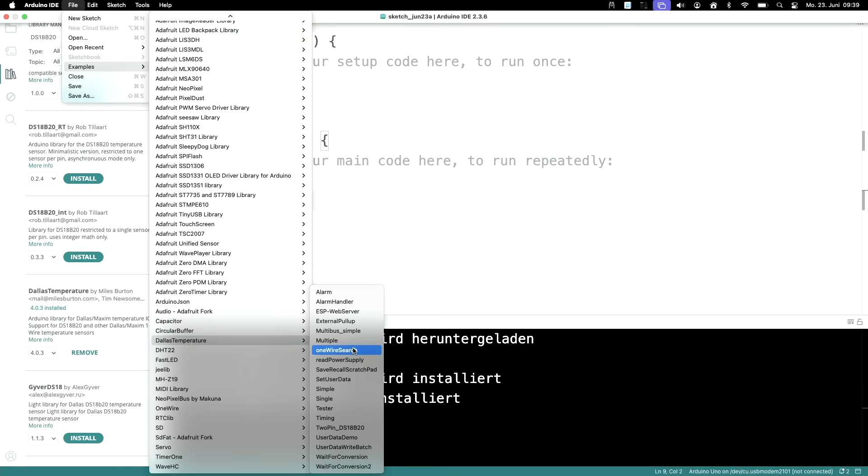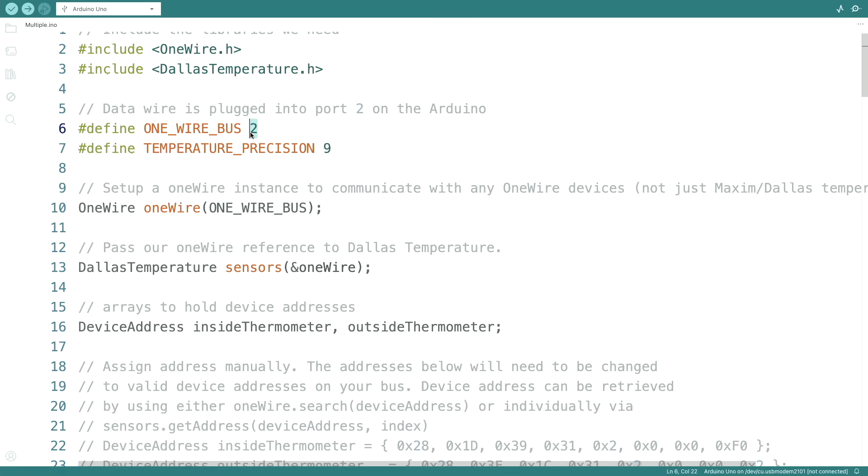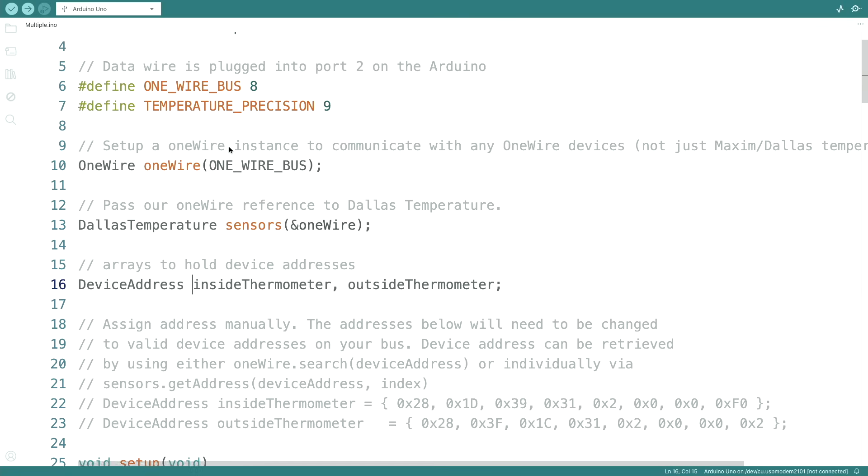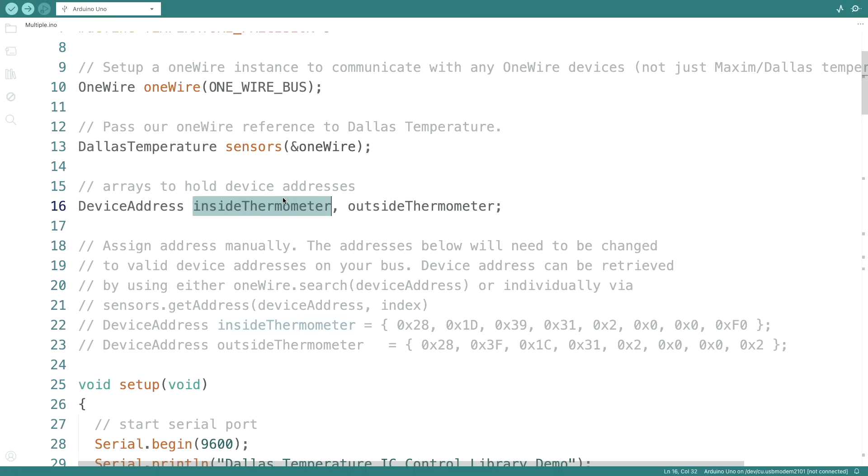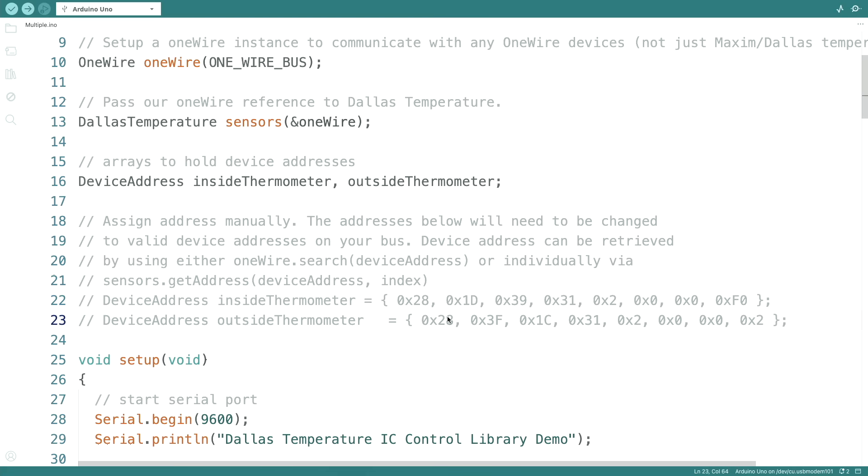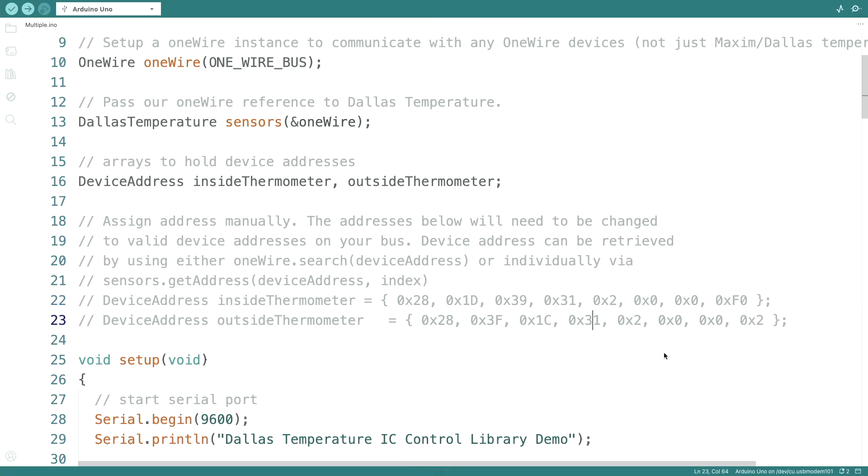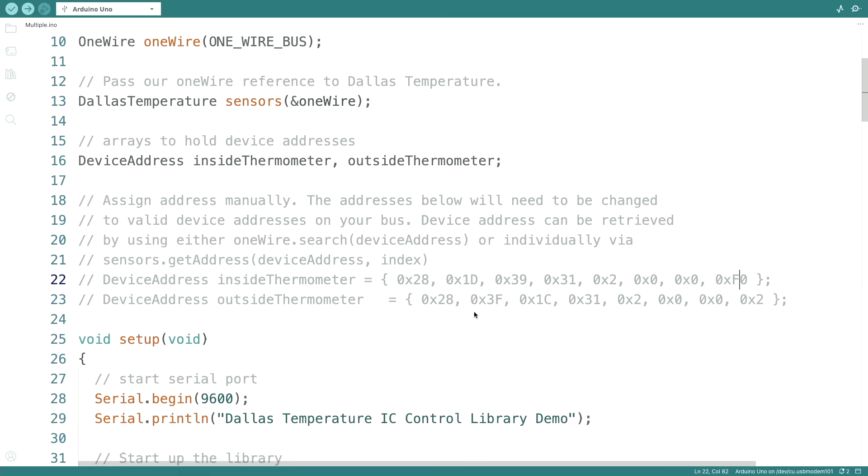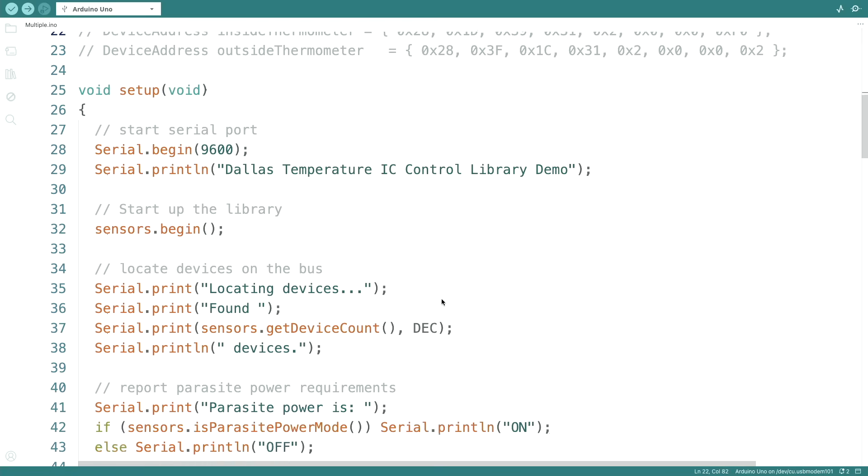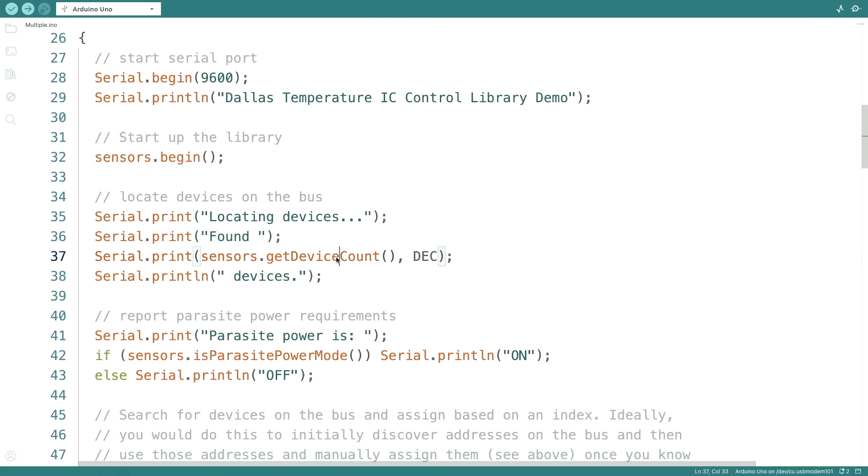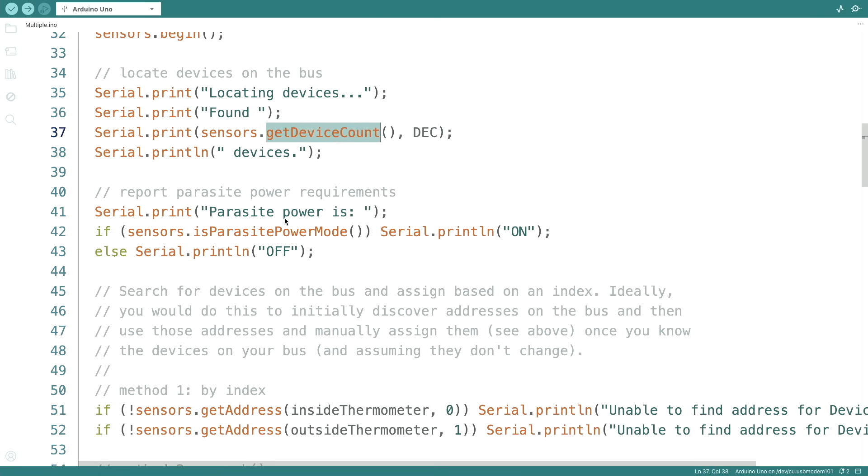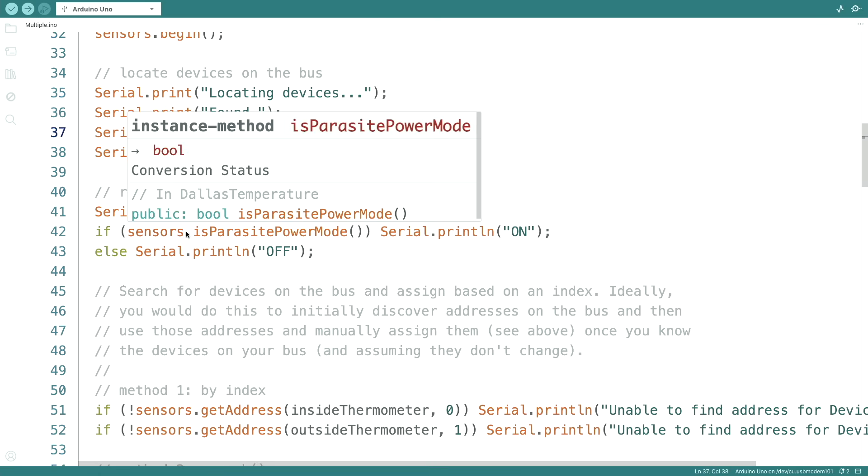In Dallas multiple, pin 8. We defined two thermometers here, inside and outside. We can add the addresses manually. If you remember when we did the scan the sensor replied with its address, and so we could use this device address here to assign it, or we dynamically assign it. Right now I don't know both addresses so I will not define this. It will search for how many devices there are. It will check if we are in parasite power mode.